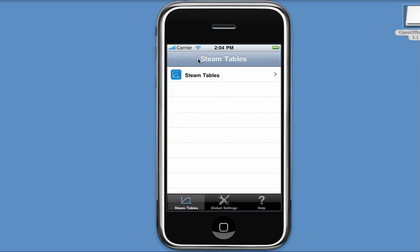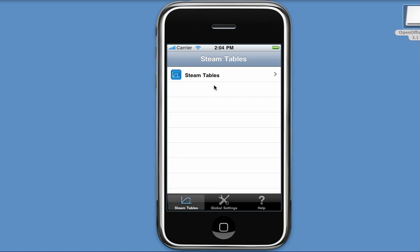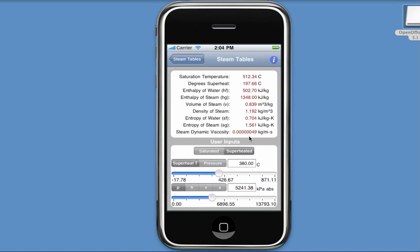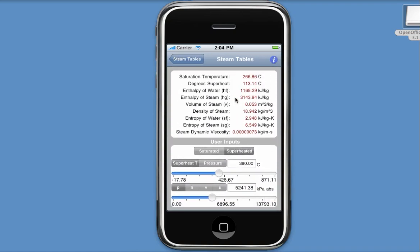Let's go back to our startup screen. And now we can specify global settings by clicking our second tab. For users outside the US, all units can be displayed in metric. So if I select the metric option and then update my values, you'll see now that all units are displayed in metric.